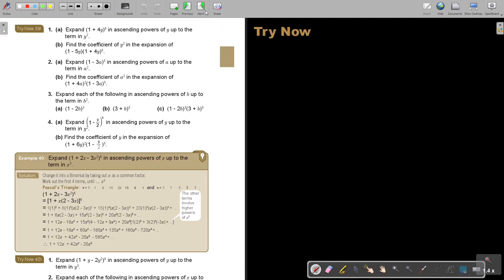I want you to stop the video and do number 1 as well as number 4 — that's exercise 39. You can continue the video as soon as you are finished.